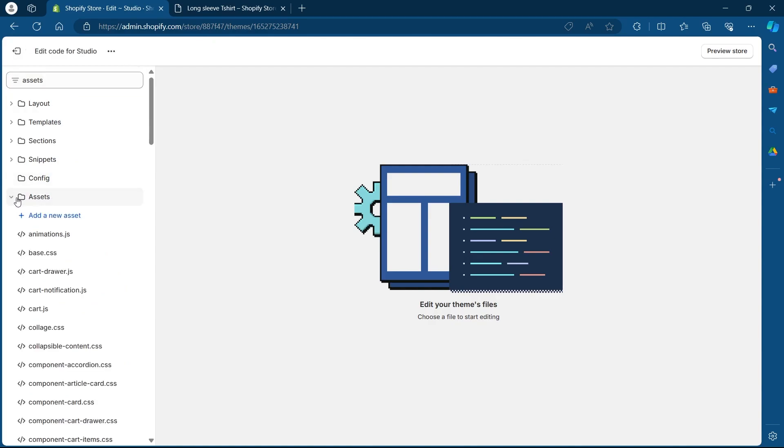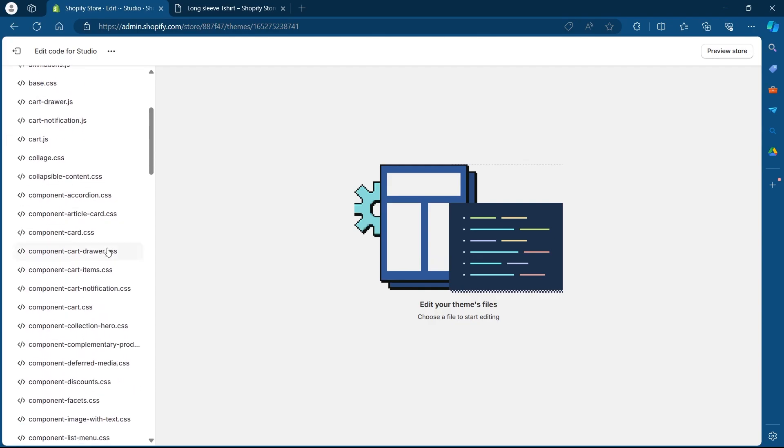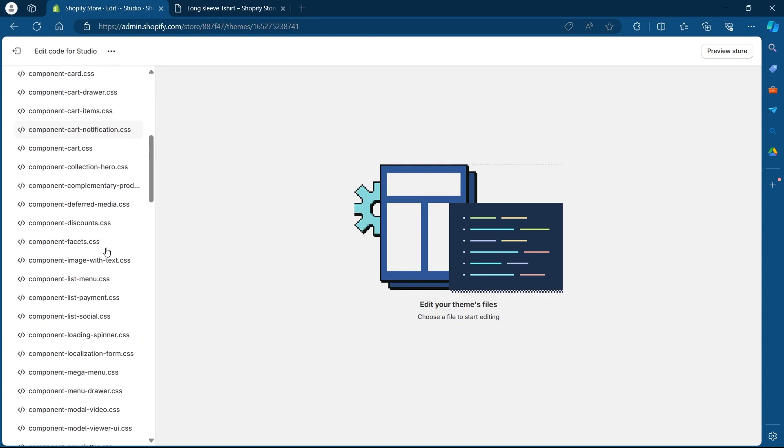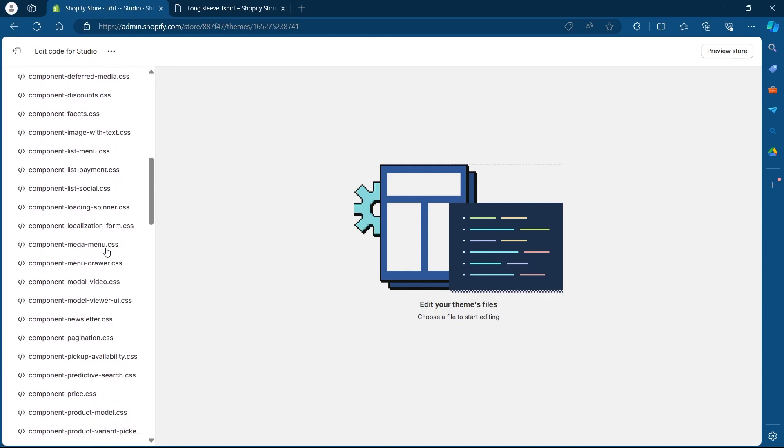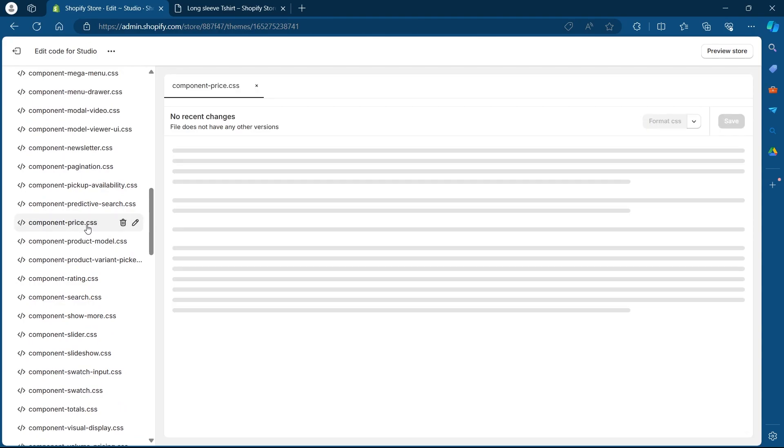Now click on assets and you will see a list of CSS files. Under this list, we'll have to search for component-price. Scroll down and click on component-price.